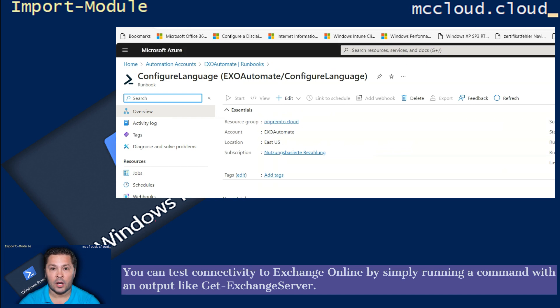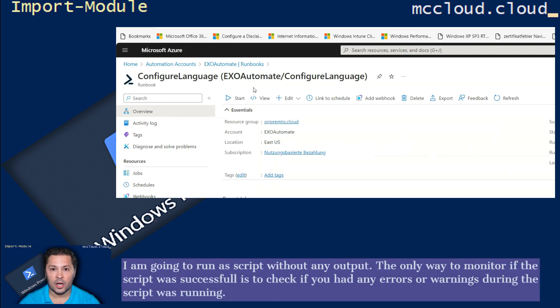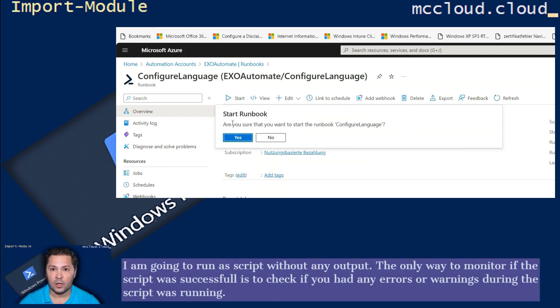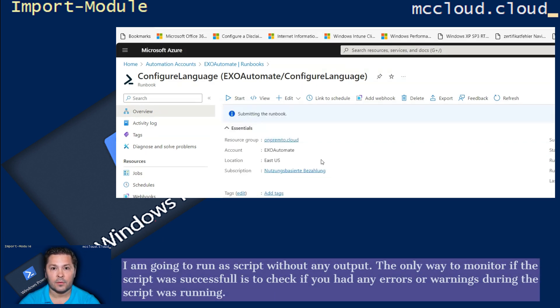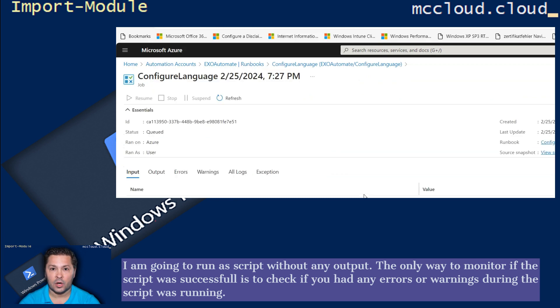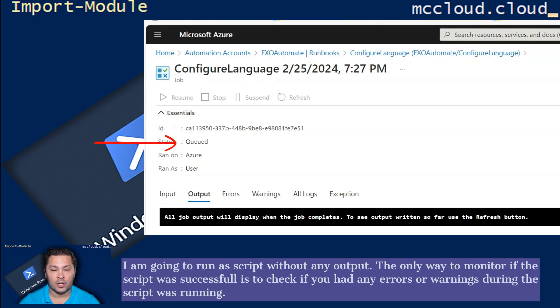You can test connectivity to Exchange Online by simply running a command with an output like GetExchangeServer. I am going to run a script without any output. The only way to monitor if the script was successful is to check if you had any errors or warnings during the script was running.